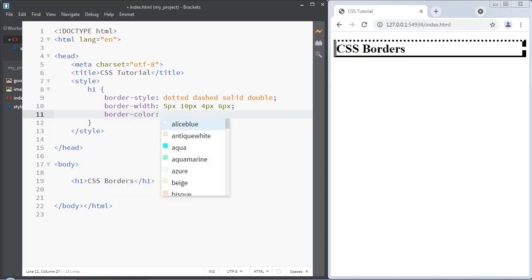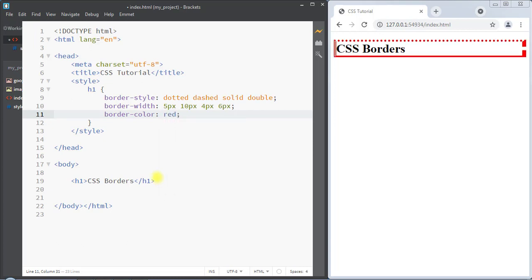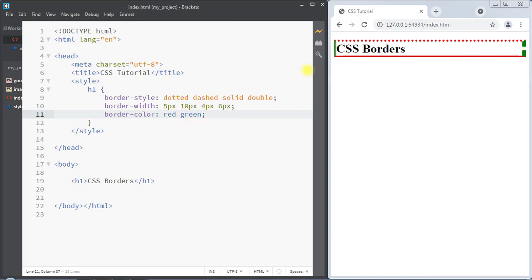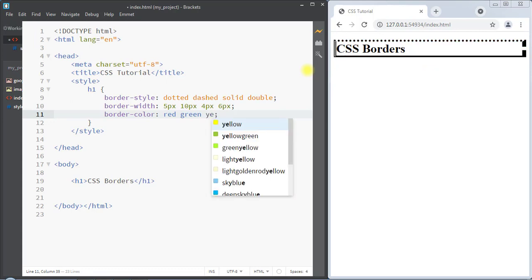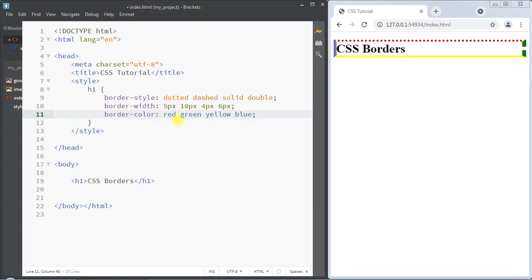Next we have the border-color property, which specifies the color of the border. With one parameter like red, it applies to all four sides. With two parameters like red and green, red applies to top and bottom and green applies to right and left. With four parameters like red, green, yellow, and blue, each color applies to top, right, bottom, and left respectively.